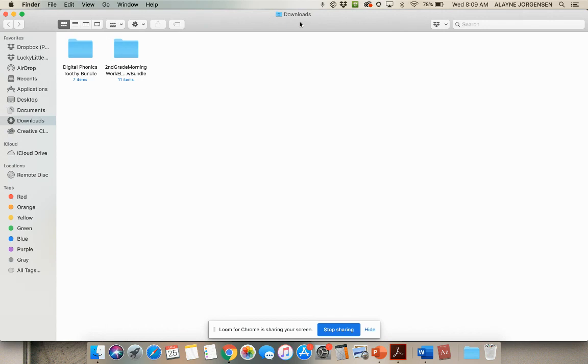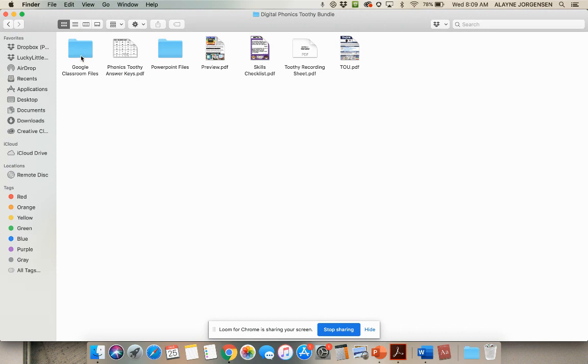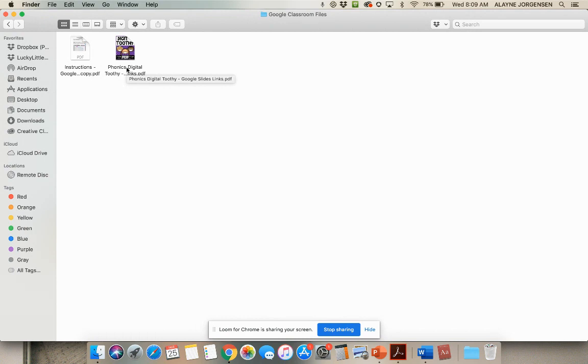In my downloads folder, I have the Digital Phonics Toothy Bundle. I'm going to open this bundle and go into the Google Classroom files. Even though you're not using Google Classroom, you're still going to go into this one to get the link for Google Slides. Then you're going to click on this Phonics Digital Toothy Links or Math Digital Toothy Links, whichever one you're assigning.